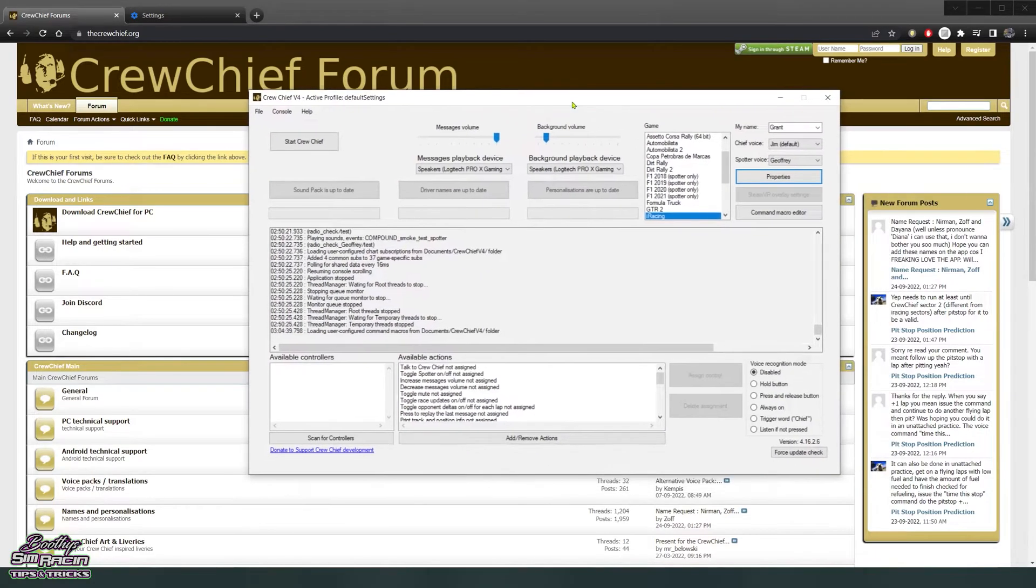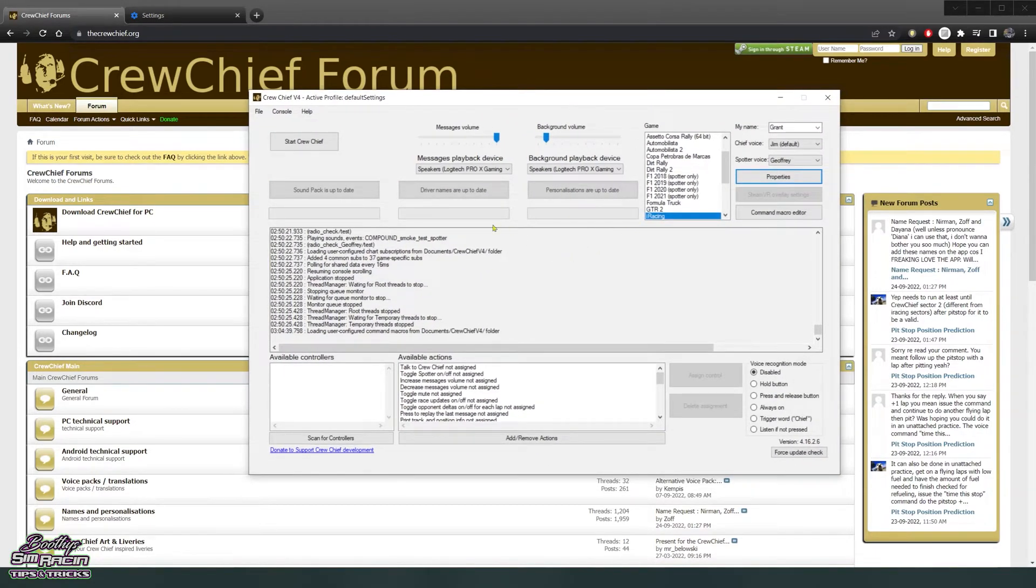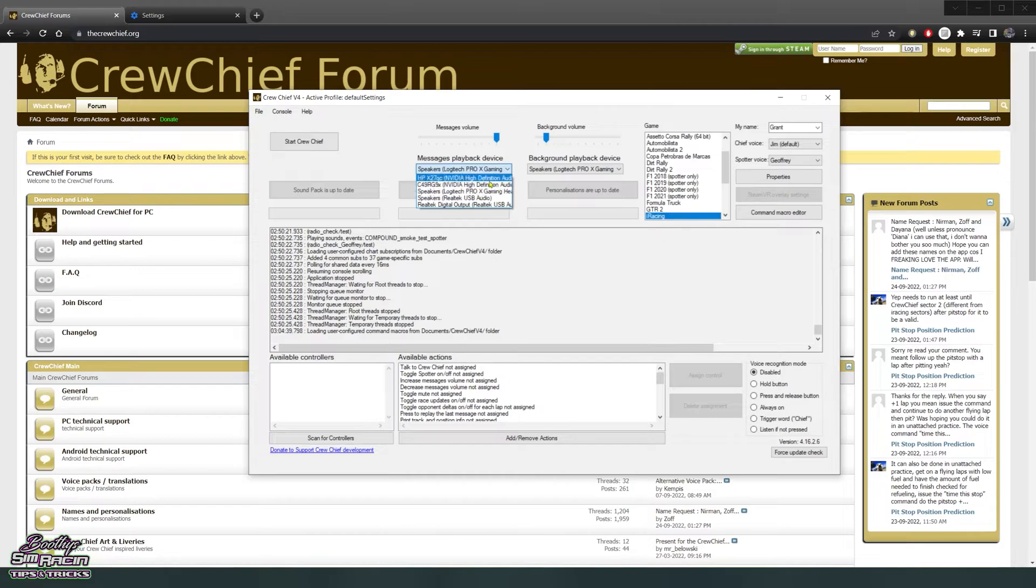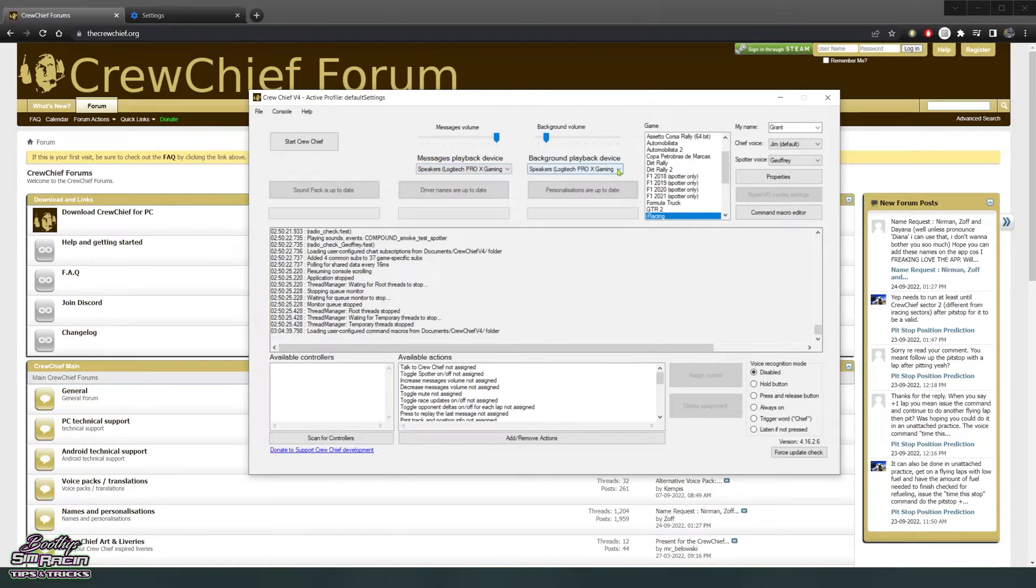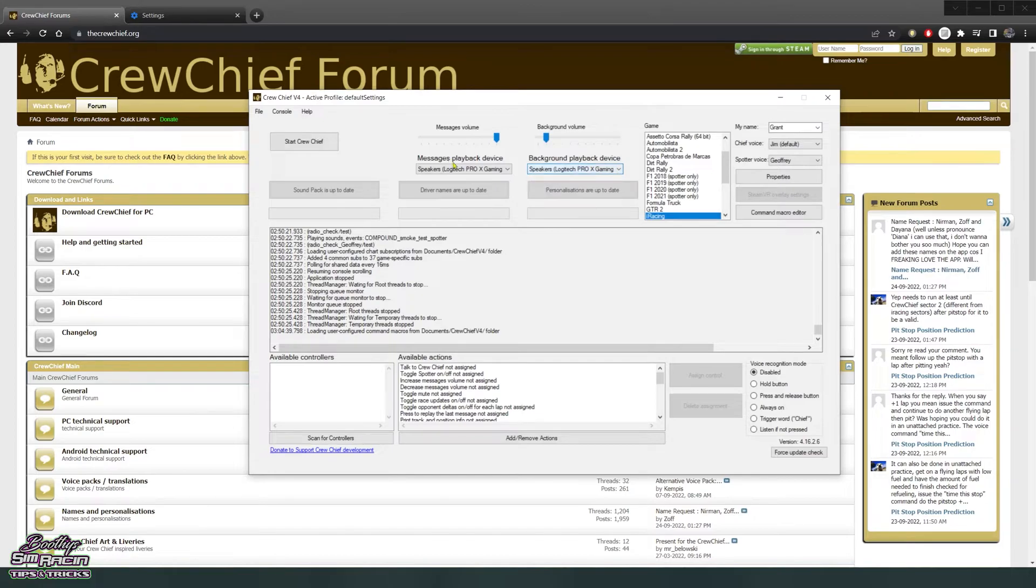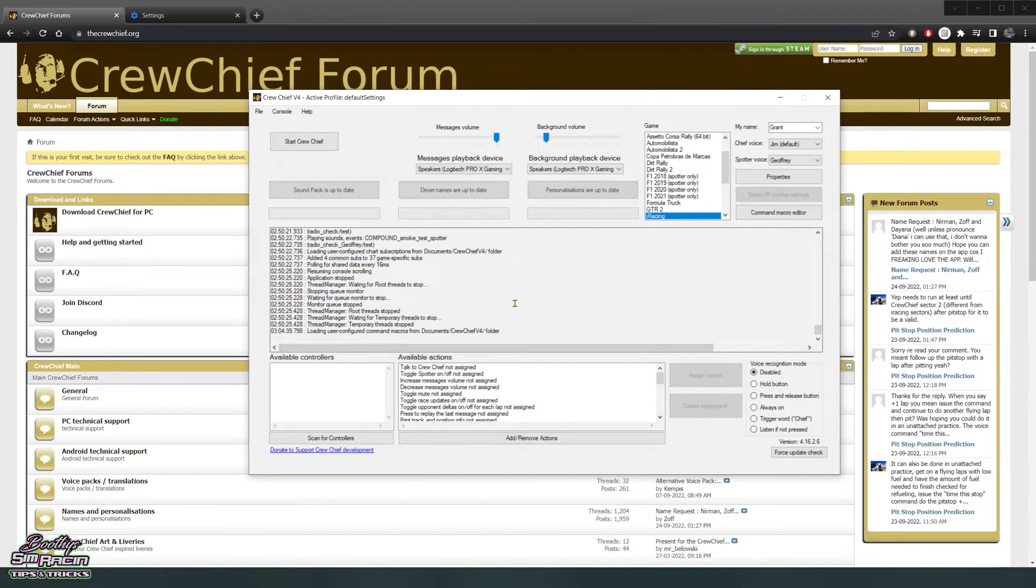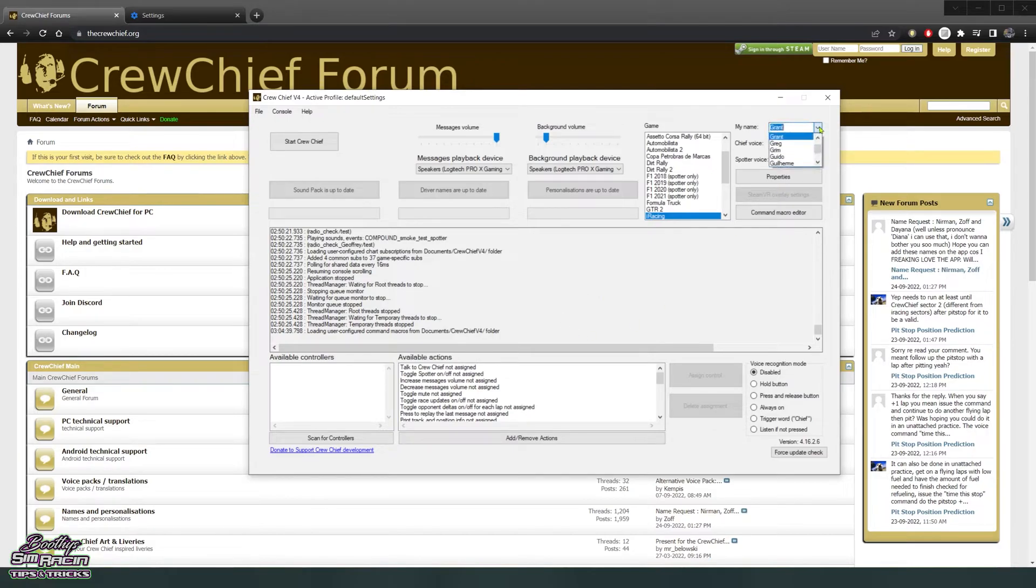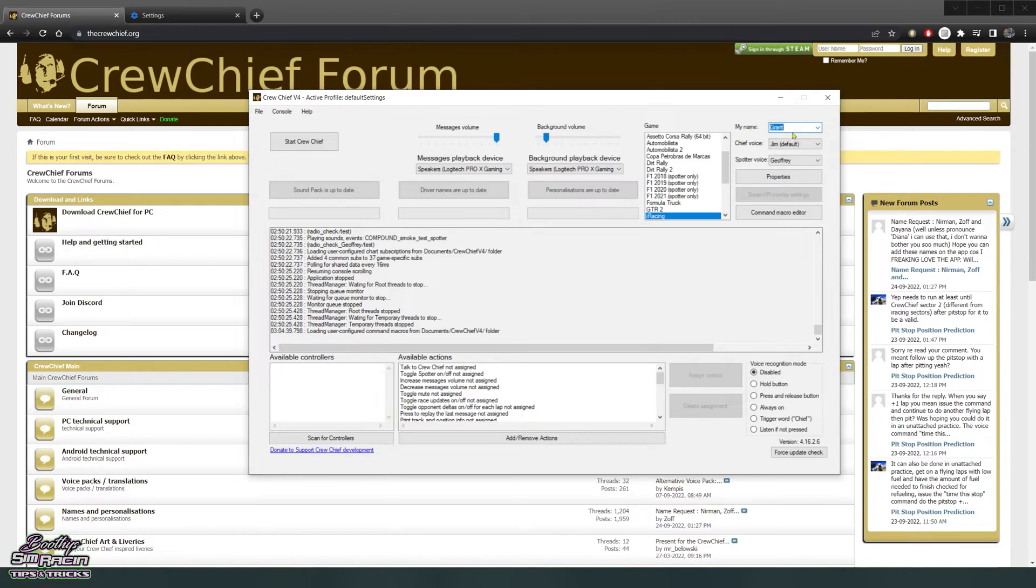So a couple of things you want to do first is set up your inputs and outputs, your headphones or speakers, microphone. You can actually talk back to him, there's a lot of stuff you can do in this, but I'll just set up the basic stuff, the spotting and so on. Pick your name from the list here so Jim says your actual name, which is a pretty cool feature.